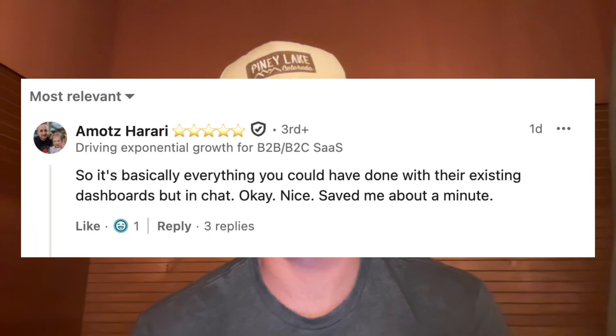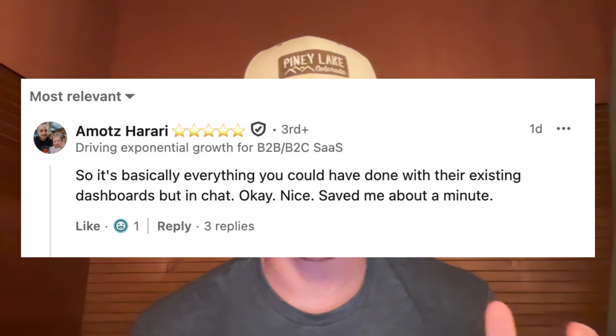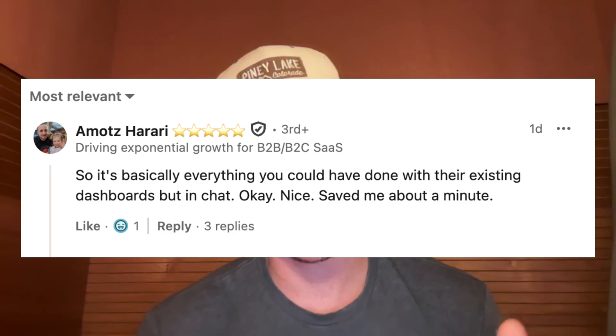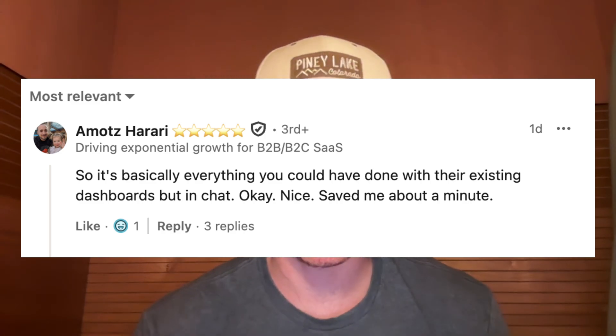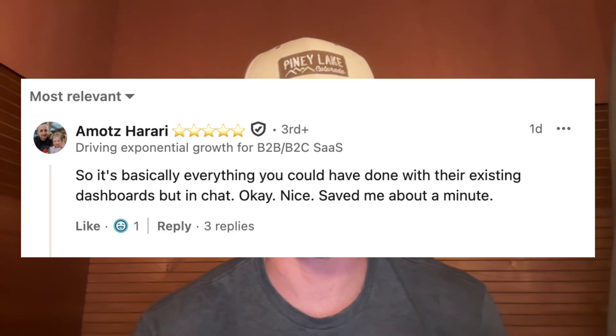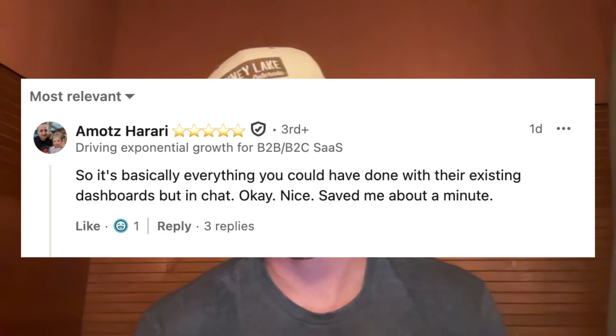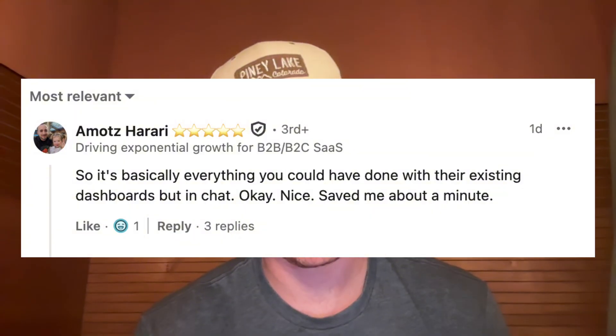So to all of this, some people might say, who cares? This is basically the same stuff I'm already doing in Ahrefs, right? Just take a look at this comment from Amats on LinkedIn. So it's basically everything you could have done with their existing dashboards, but in chat. Okay, nice. Saved me about a minute. But this thinking completely misses the point.